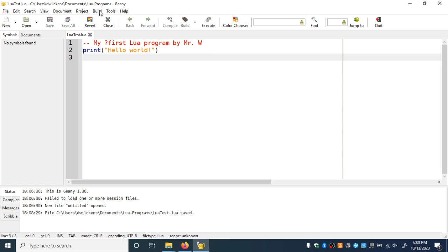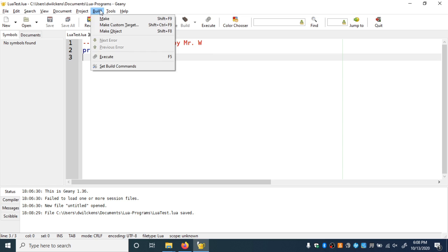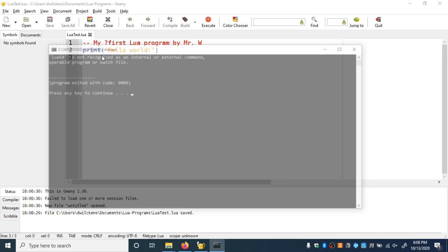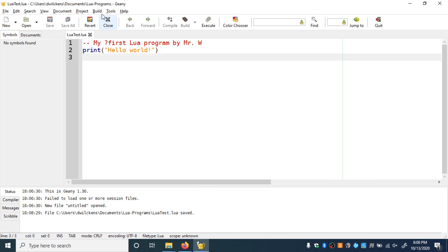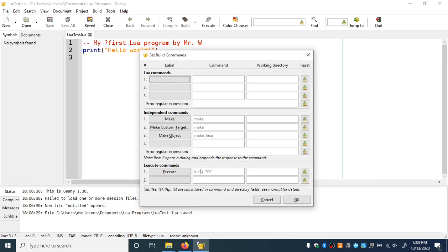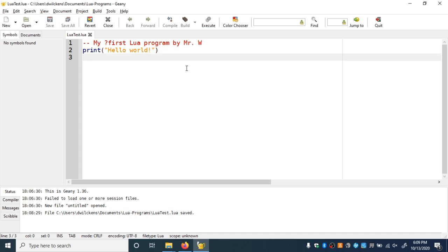If I were to try to run this, it's not going to work. I would go to Build, Execute, and it doesn't work. First thing I would do is set build commands — if you downloaded Lua 5.4, make sure that says Lua 5.4 and not just plain Lua. The problem is that what's preventing this from running is that when Geany tries to run Lua 5.4, the operating system does not know that we downloaded Lua and put it in that Lua folder. So we have to do one more rather intricate step.